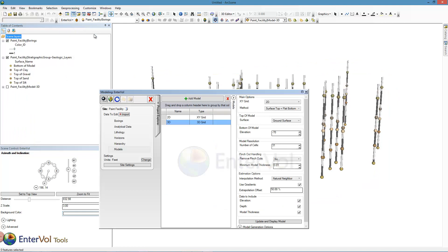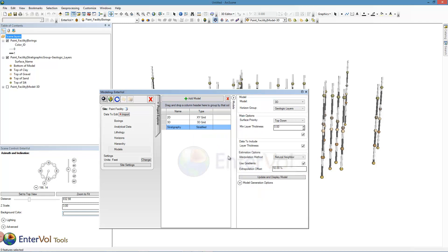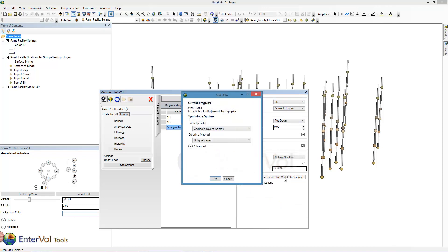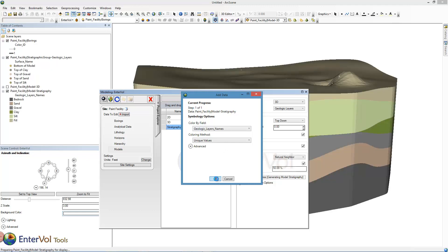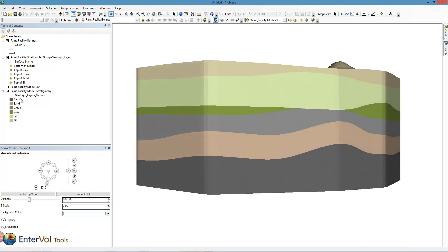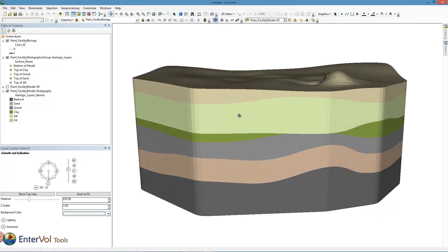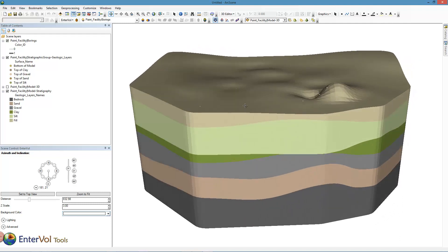Let's go back to our modeling window and build the stratigraphic model. All the defaults are going to work fine for us here, so we'll just go. We'll accept the color by the geologic layer names. Close our modeling window for a moment so we can see our model. Here's our legend — our geologic units. You can see our bedrock, gravel, sand, clay, silt, and fill layers, all conformal to the ground surface.